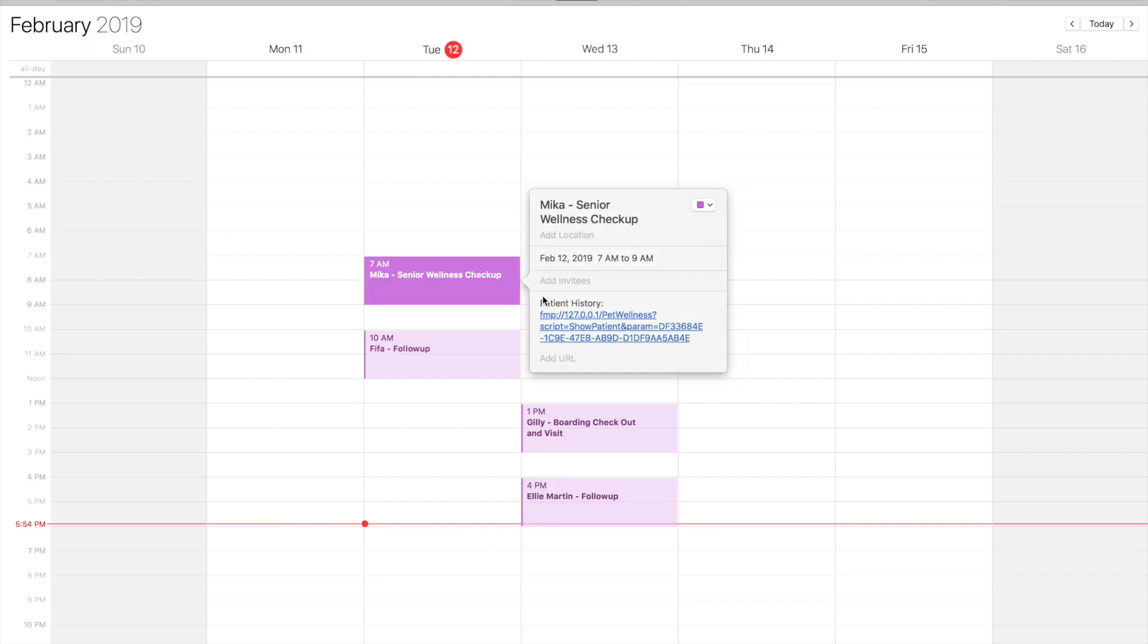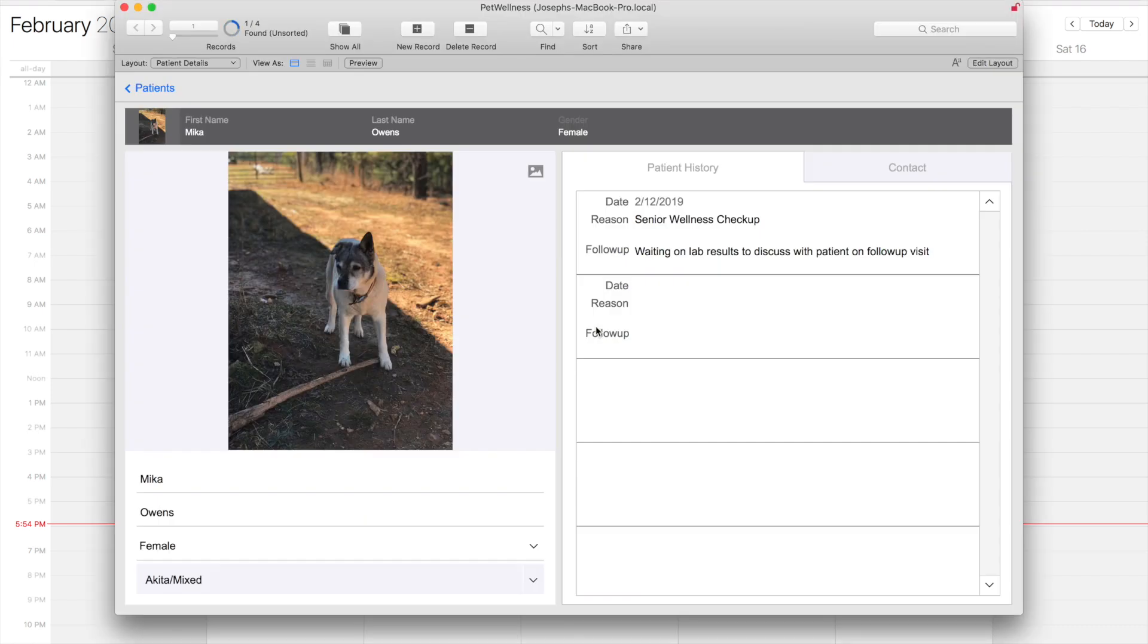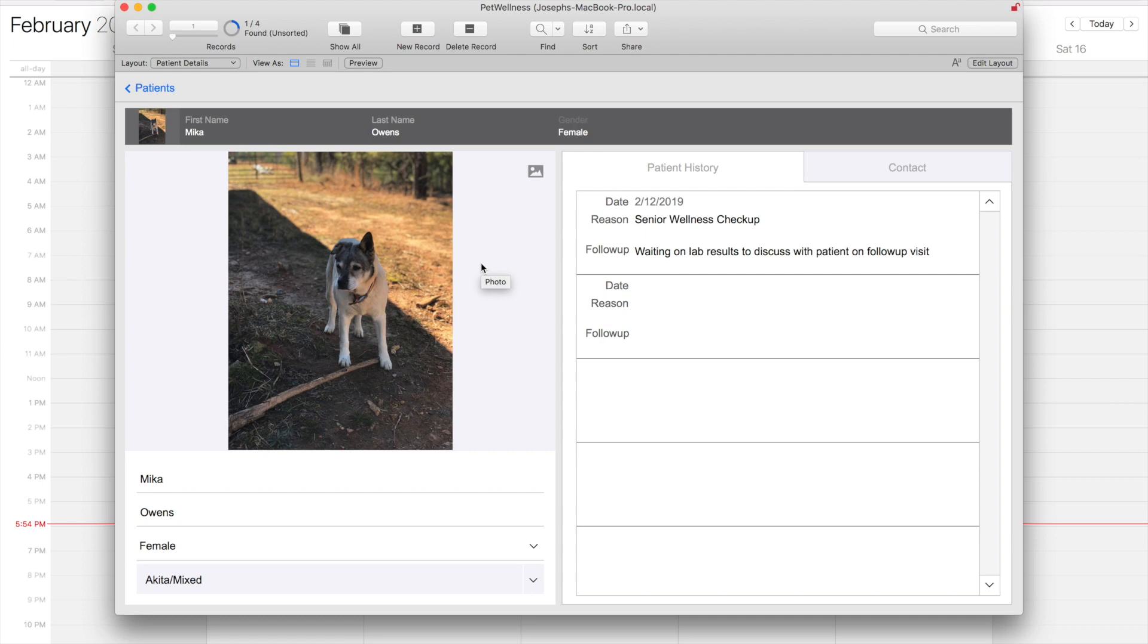One really cool thing—let's take a look at this event right here. In the note, you'll see I have a URL, and you might notice this is actually an FMP URL. This should open the pet wellness database and run the script show patient with the parameter of the patient's ID. So watch what happens when I click this—I'm actually going to open up the database and jump to this patient's record so I can view all the details I need about this patient.